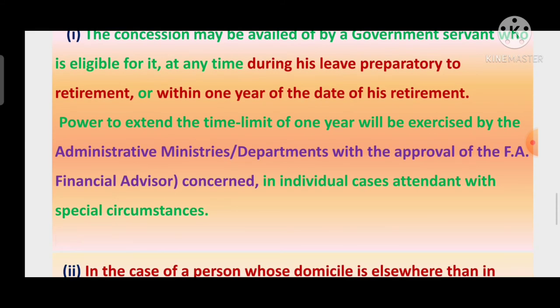The one year time limit may be extended। Power to extend the time limit of 1 year will be exercised by the administrative ministries or departments with the approval of the financial advisor concerned, in individual cases attendant with special circumstances।